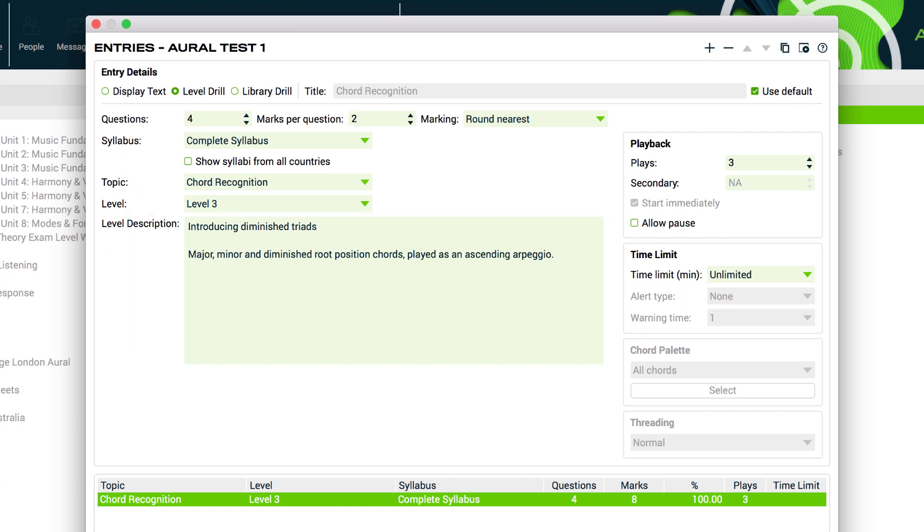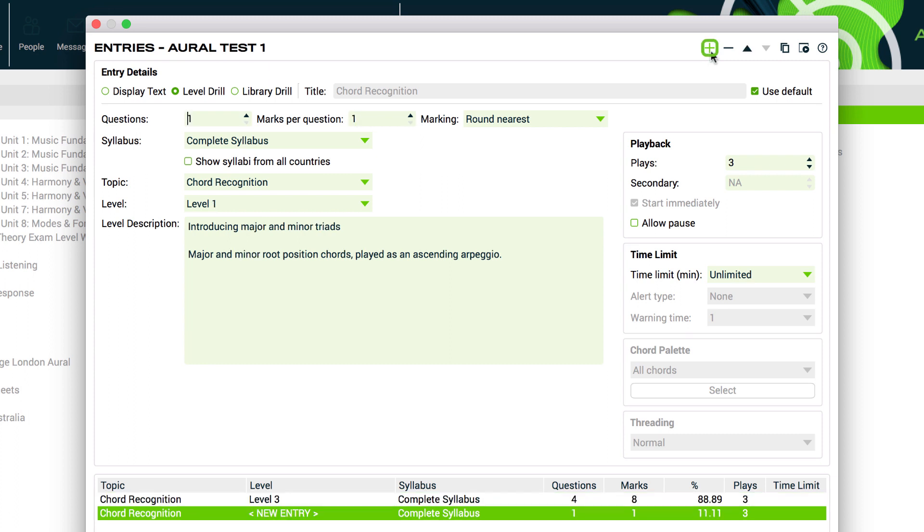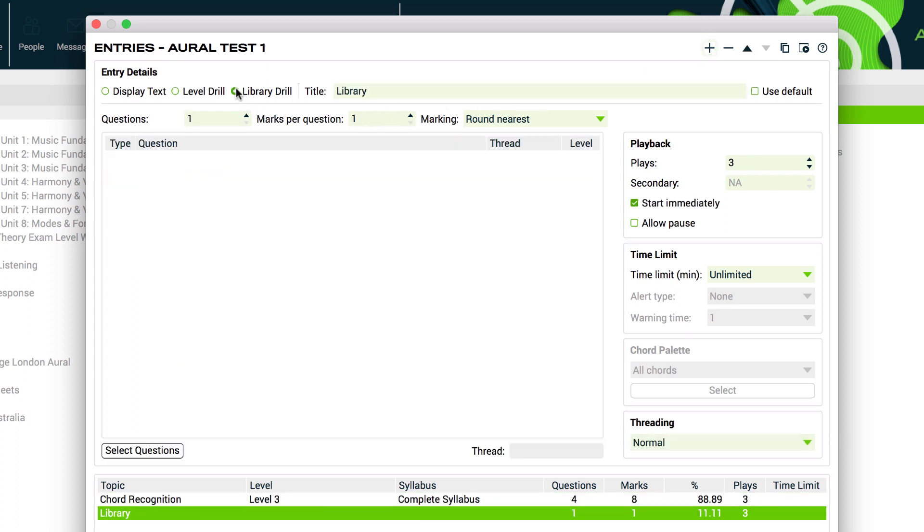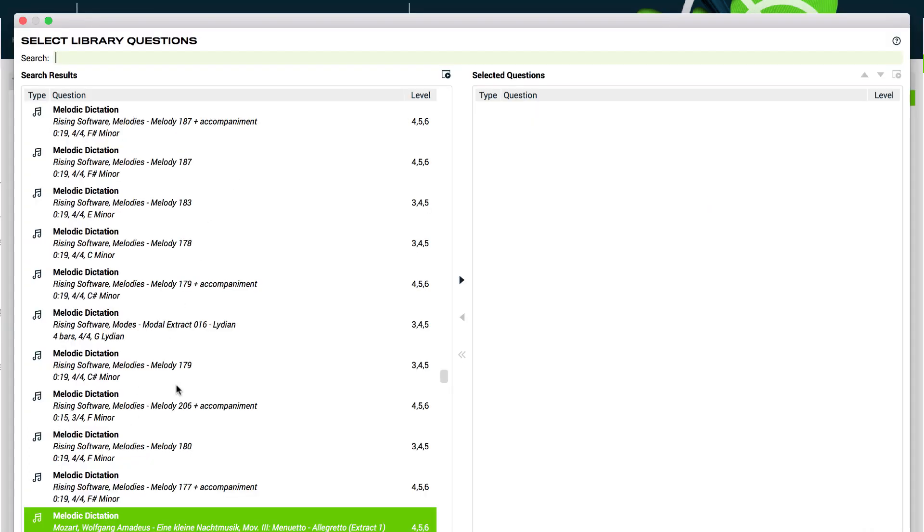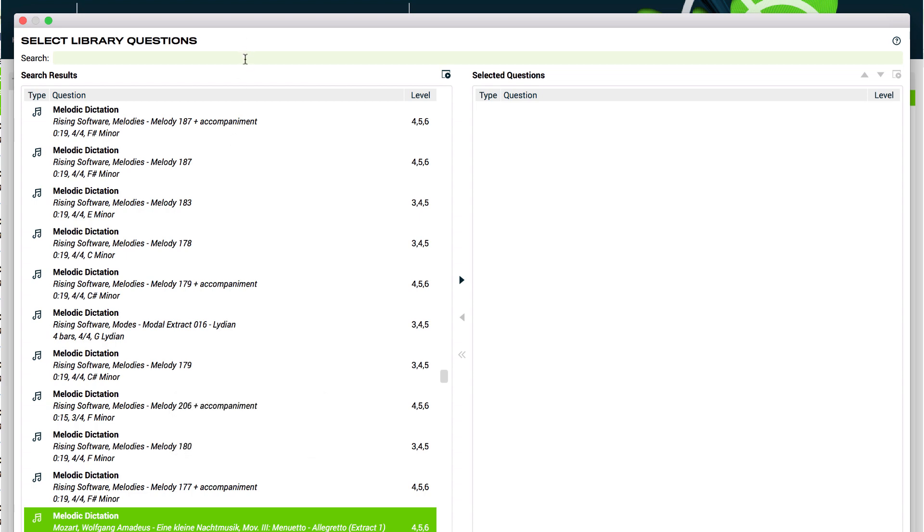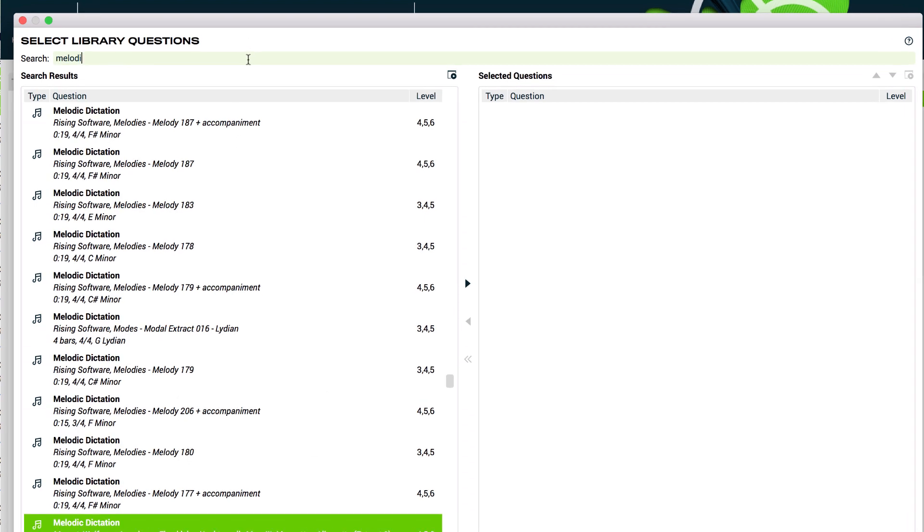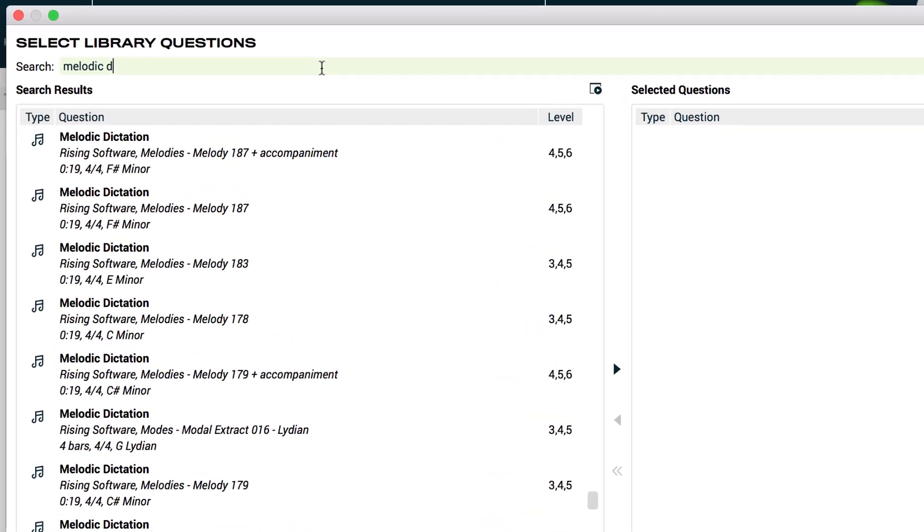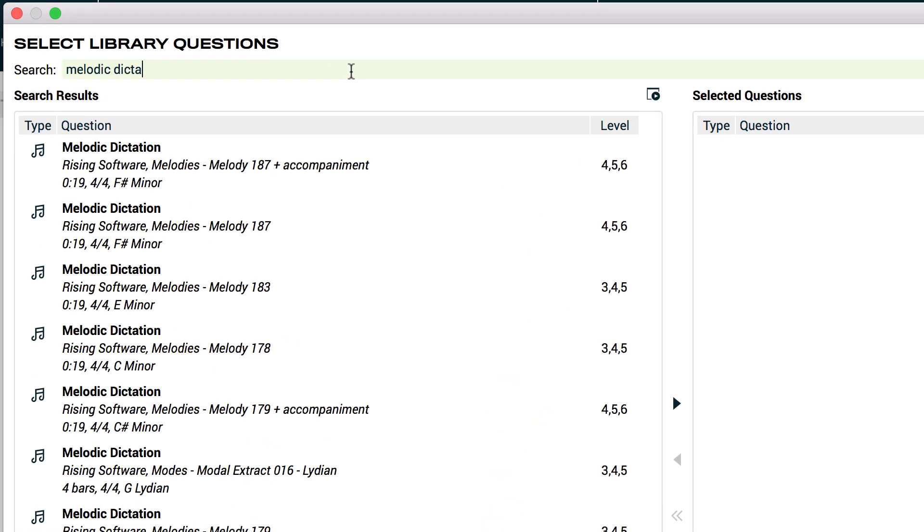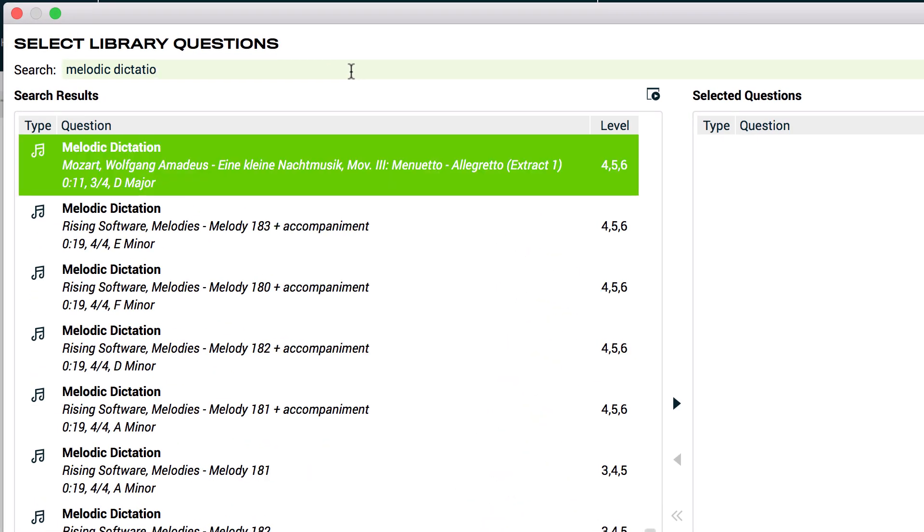Our second entry will be a library drill. We'll give this a title, melodic dictation, set one question to be asked and then we'll select our questions. The library has thousands and thousands of questions. You can browse through, but it's a lot simpler to search. Let's find a Mozart melodic dictation question in 3.4.